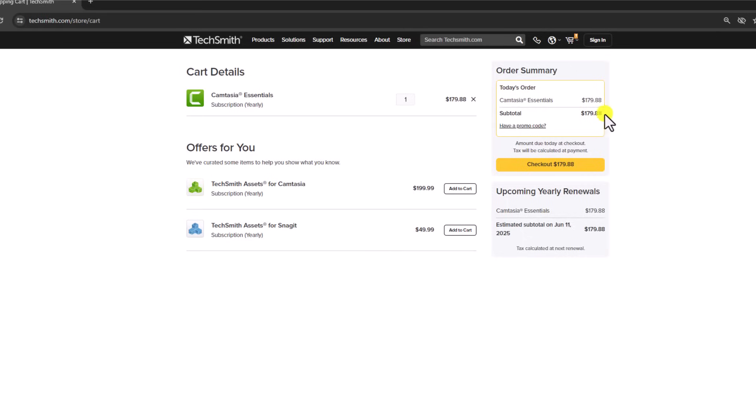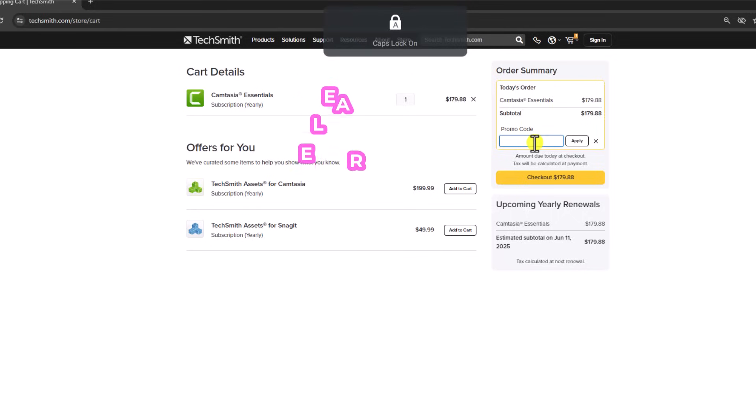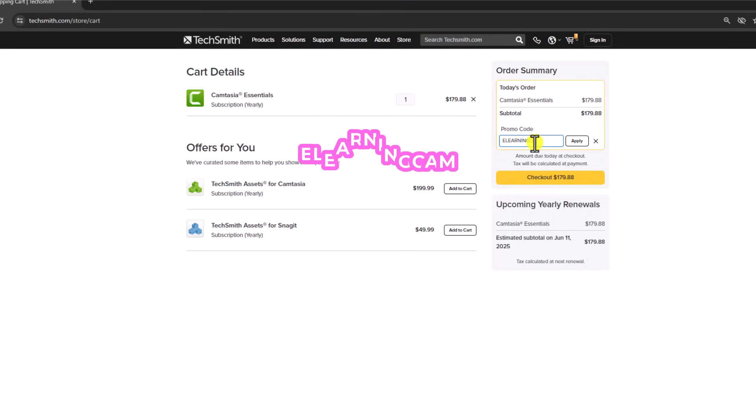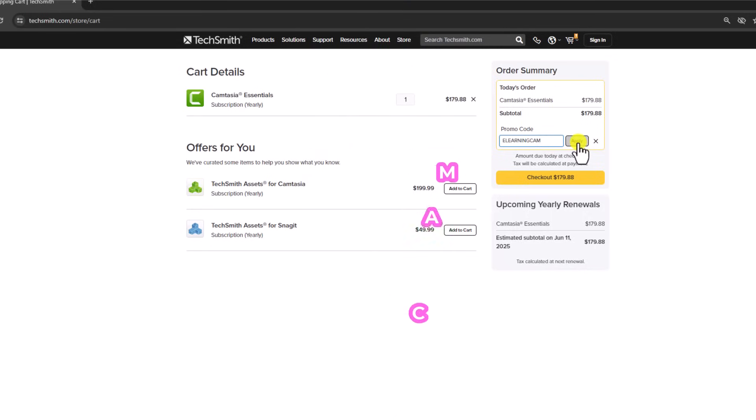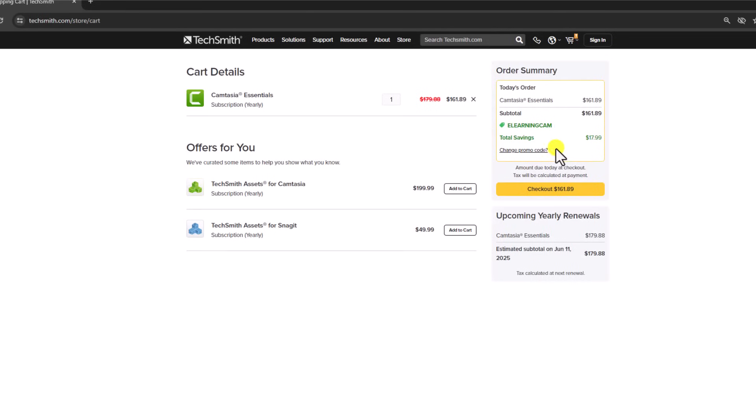And now you see, this is the original price and you have to click here, have a promo coupon or have a promo code. And then you can type the coupon, eLearningCam, and then you can click here, apply to see the discount.